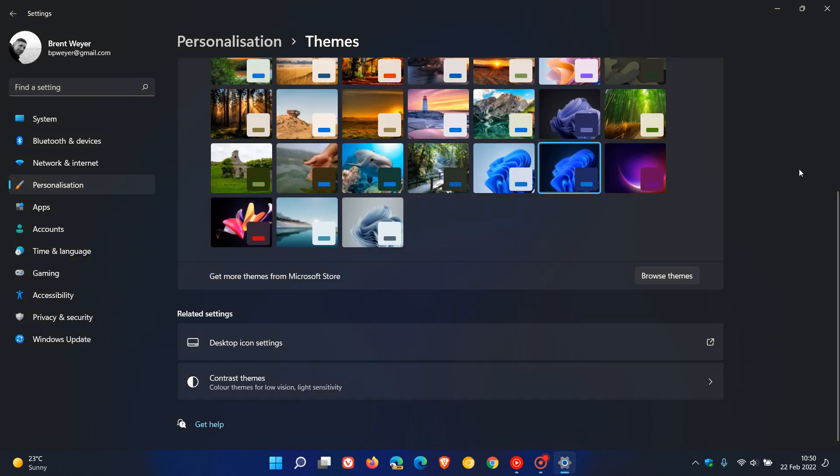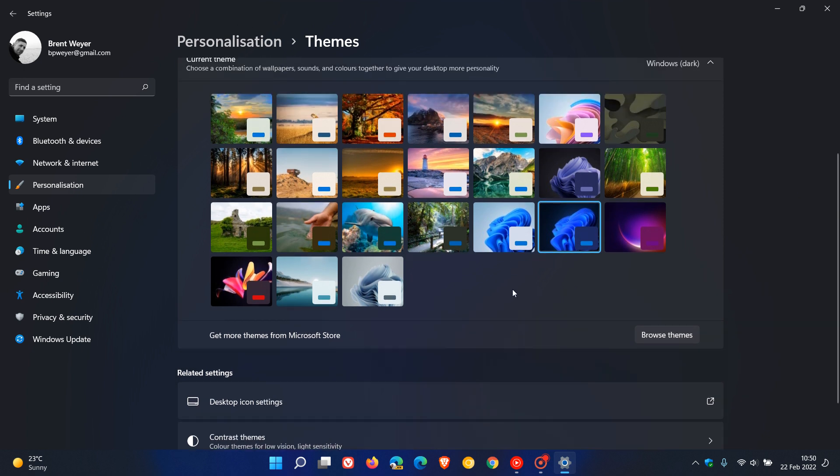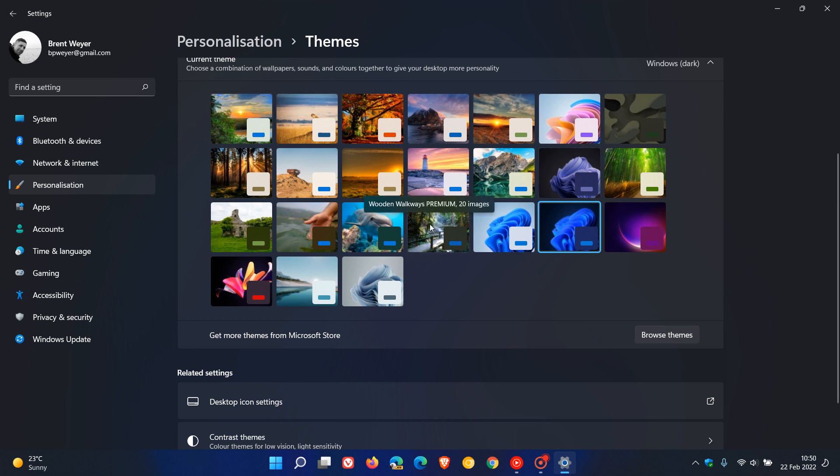And once you have downloaded and installed that theme, then what we do is we head back to personalization and themes in the settings. And yeah, you will see where your downloaded themes will be installed. And yeah, you can see wooden walkways which I was using yesterday. So as an example, let's just click on that and that will apply that theme.